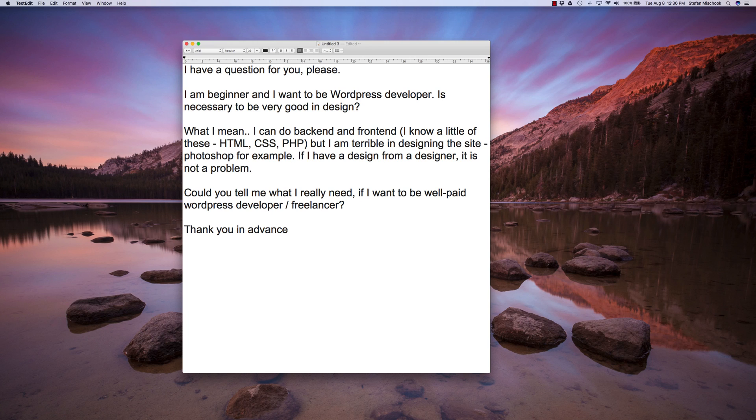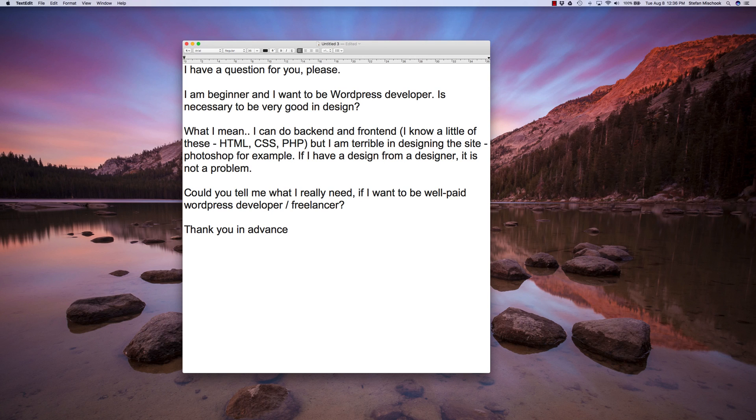So there you go. To answer your question, you don't need to be a great designer. In fact, I think that if you or somebody has a good workflow and you have knowledge in HTML, CSS, PHP, and you're comfortable working with WordPress and themes, that's much more important than being a good designer.